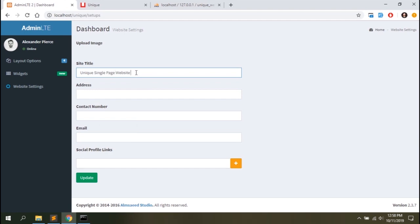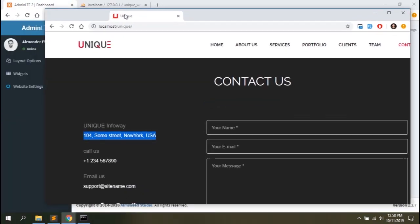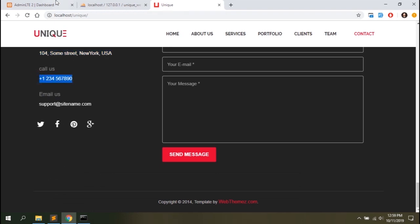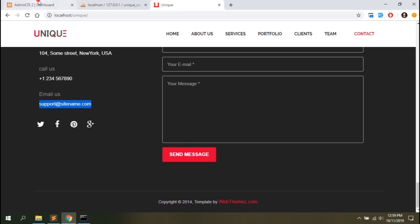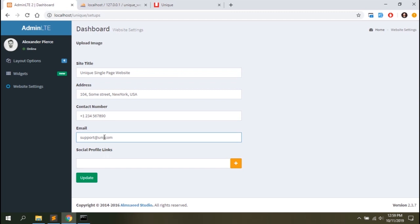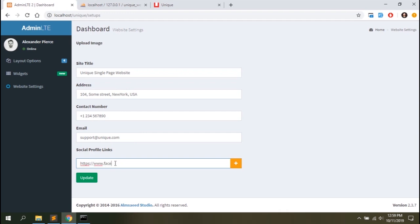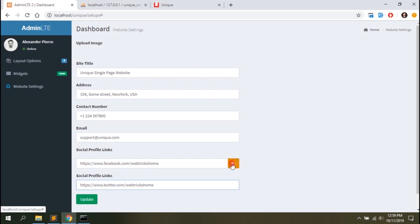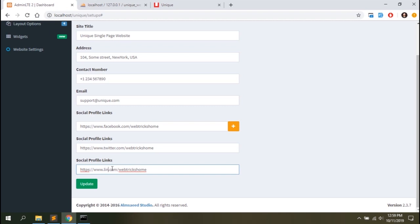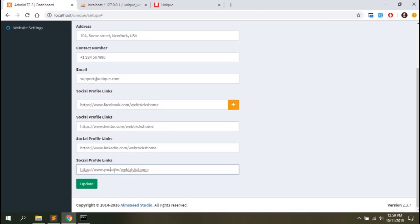The address will be the same, the same contact number, same email — unique.com. Then the social profiles: stps.com slash reference home, another one between two, then LinkedIn, and another one — future. I'll add images as well. We can add the image that will be stored in the database as a name only.